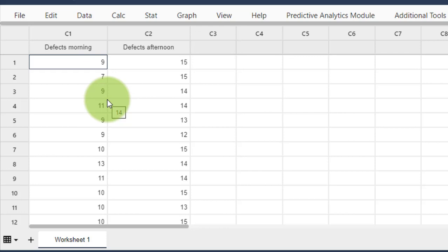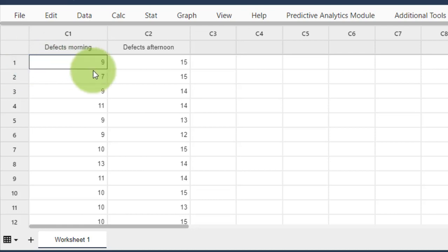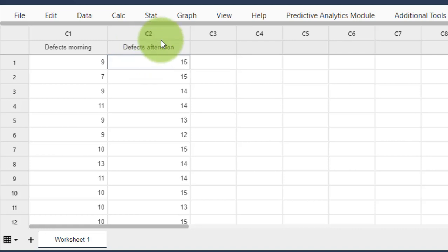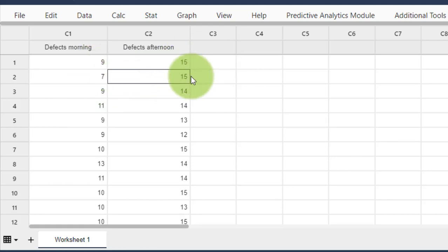Otherwise it's fine — you can just watch what I'm doing. I have data about the morning shift and the afternoon shift, measuring how many defective items they produce. On day one the morning shift produces nine defects and the afternoon shift produces 15 defects — that could be chocolate bars or something else. On day two the morning shift produces seven defective items and the afternoon shift produces 15. I want to know whether these two datasets follow a normal distribution, yes or no.